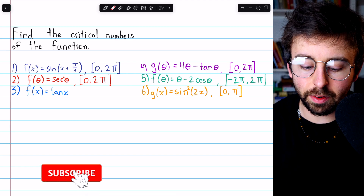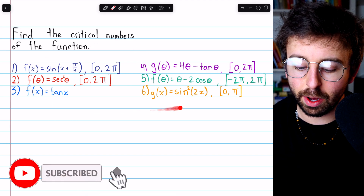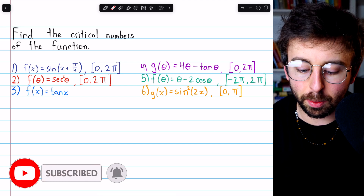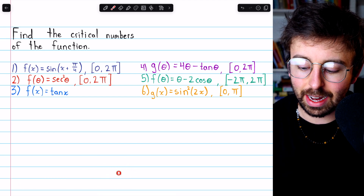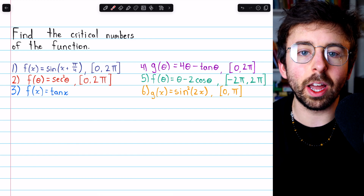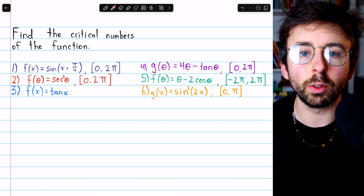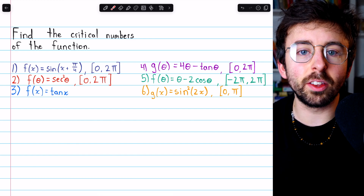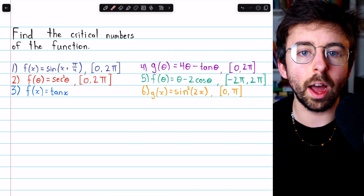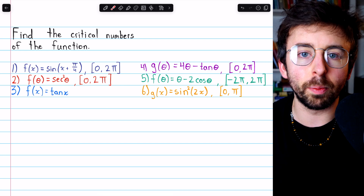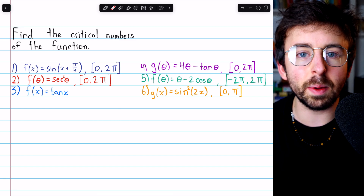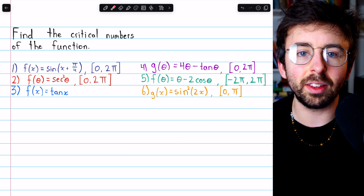Let's find the critical numbers of these six trig functions. We will specifically find the critical numbers that are in the stated intervals, except in problem three, where we will not restrict the interval at all. In each case, we will take the derivative and find where it is zero or undefined. Those are the critical points.